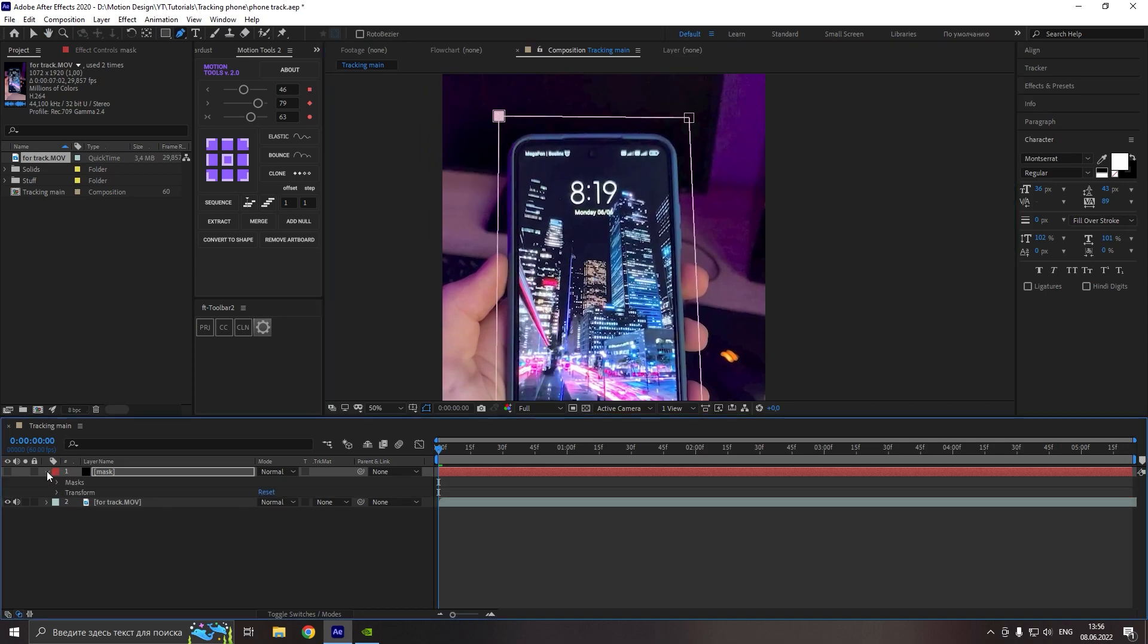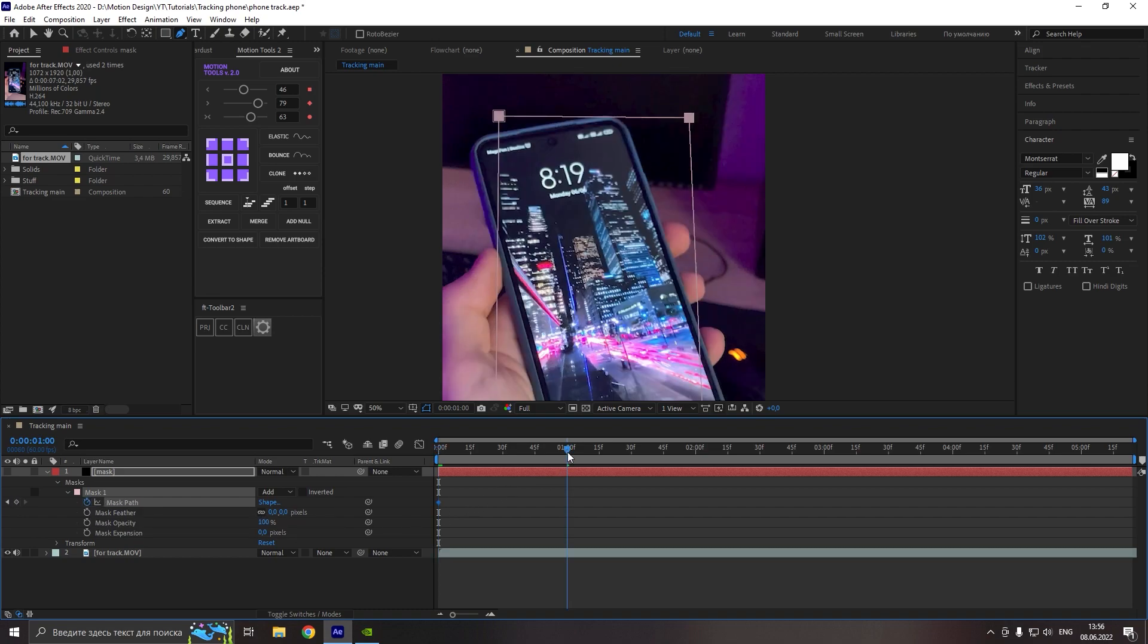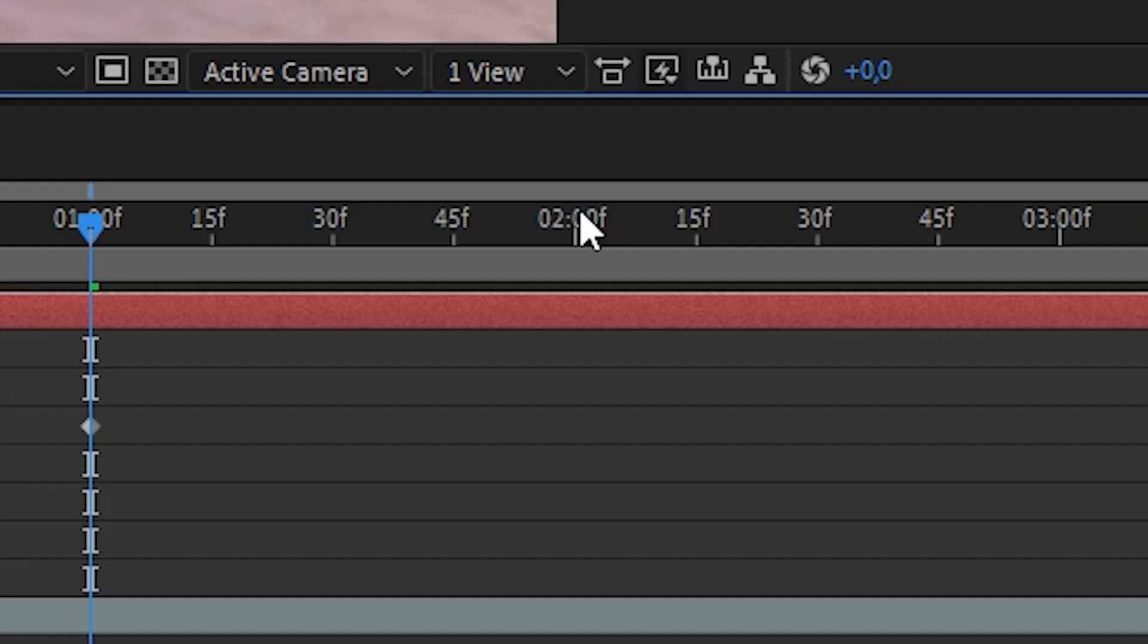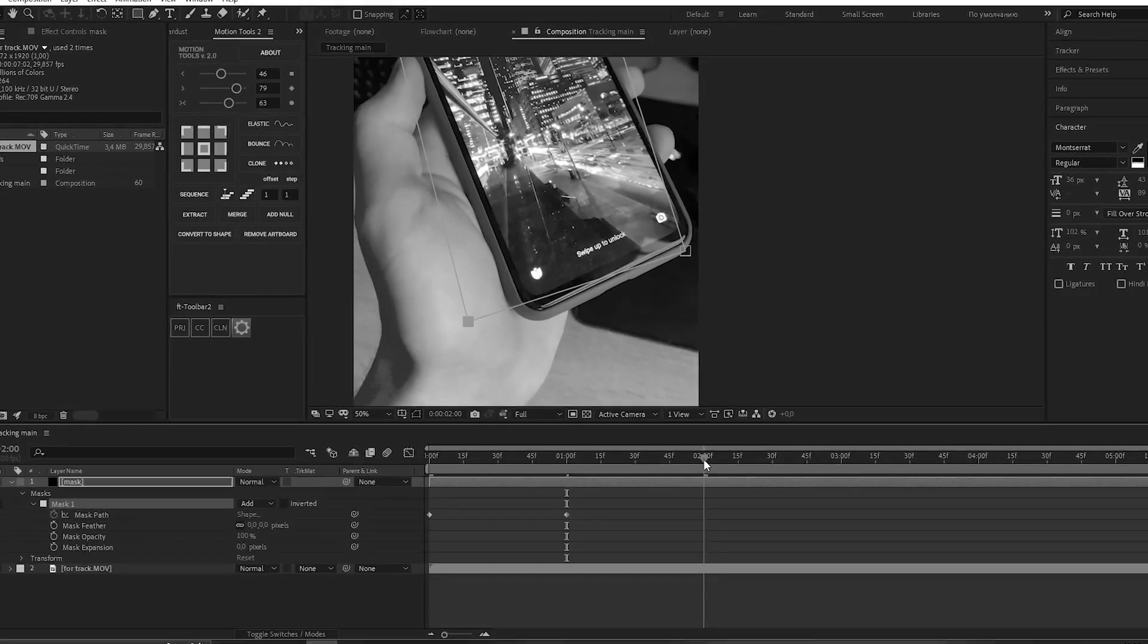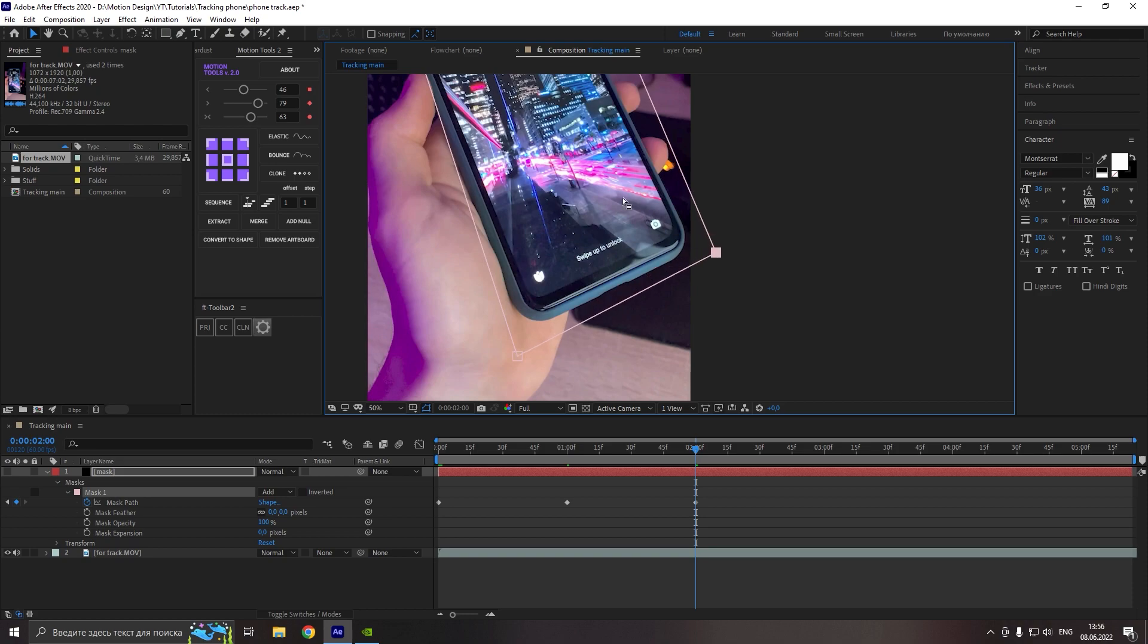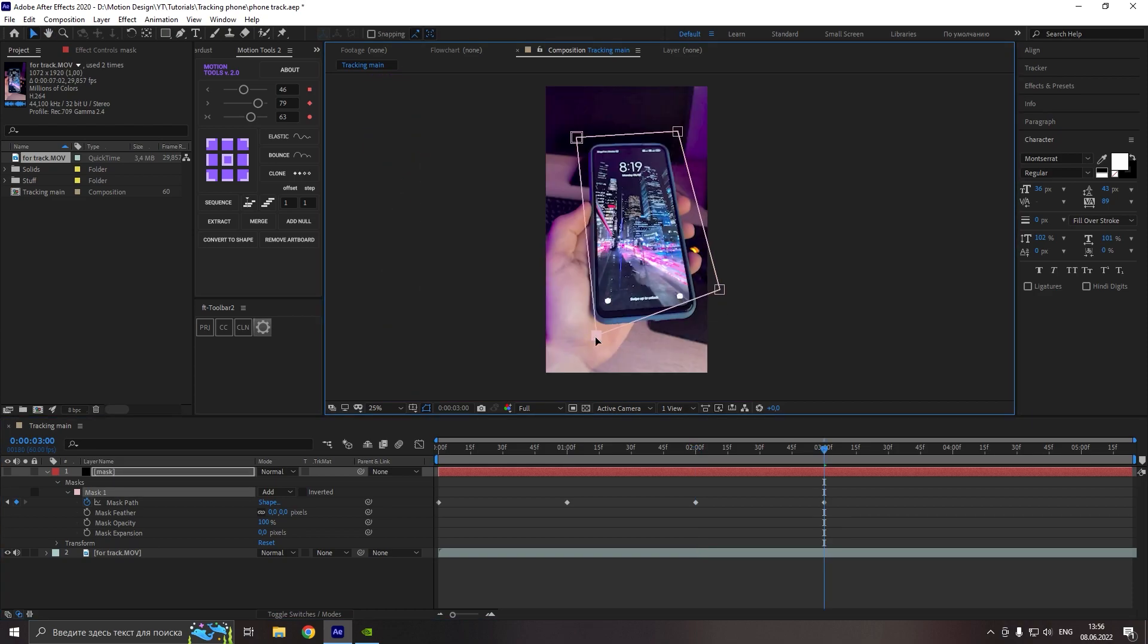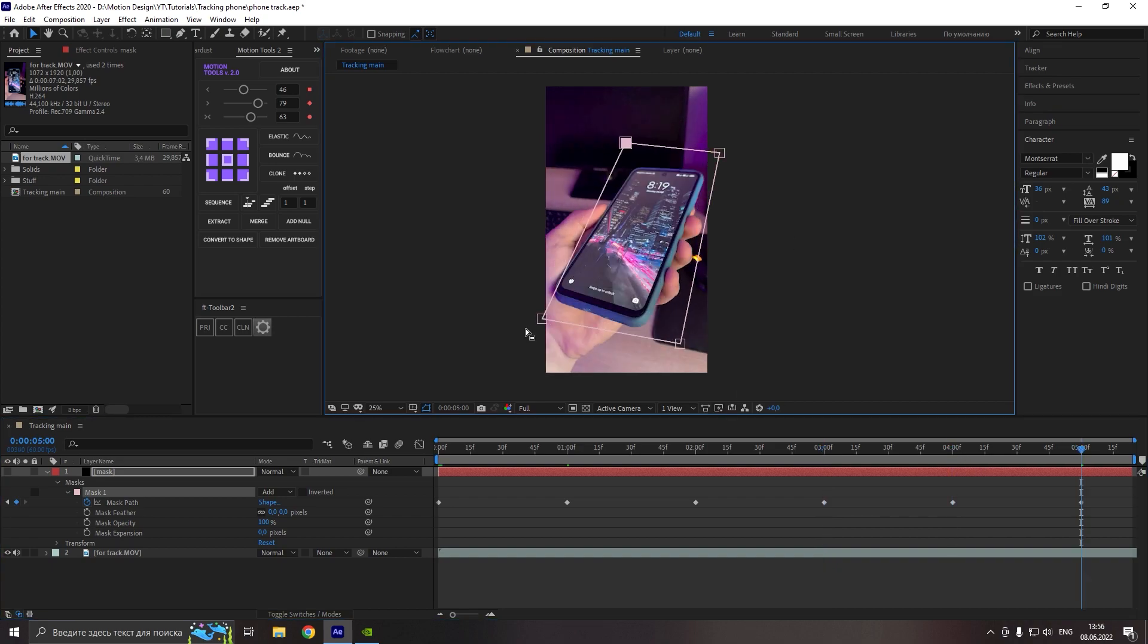Now just go to solid, masks, mask1, make a keyframe for frame 0 and go to the 1 second and edit our mask just like this, no need to make it ideal. And so on for each second during our composition. And nice, the most boring part is almost done.